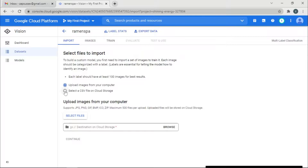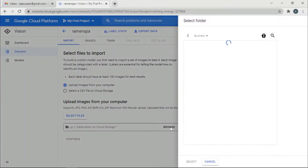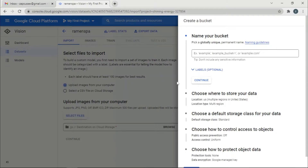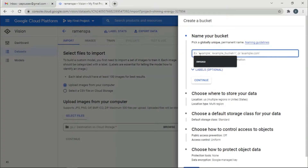The dataset is created. Now we need to upload some images for training purposes. We need a Cloud Storage bucket as the destination. We're uploading files from the computer so they need to be stored somewhere. Let's just create a bucket.